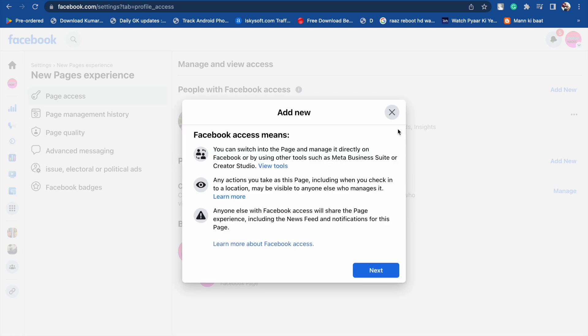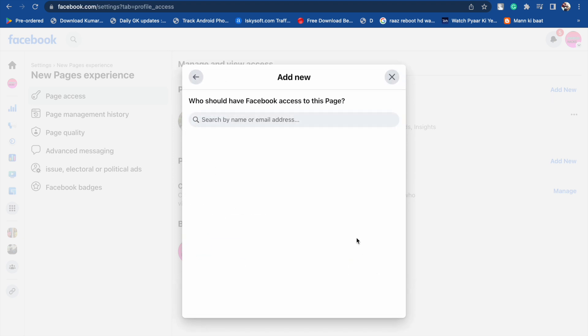Click on it, and here you will see Facebook Access, which means you can switch into the page and manage it directly on Facebook by using other tools such as Meta Business Suite or Creator Studio. Now click on Next.